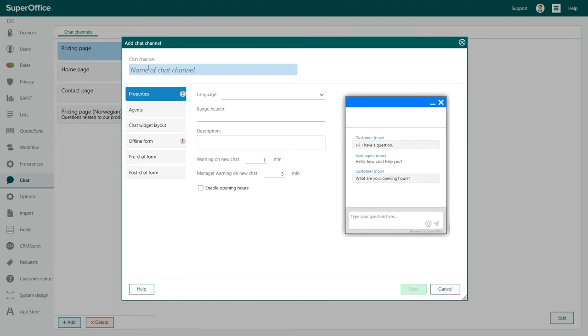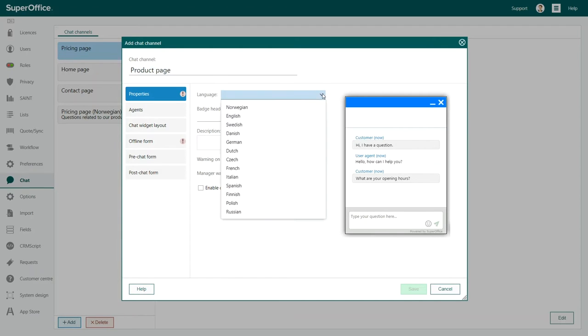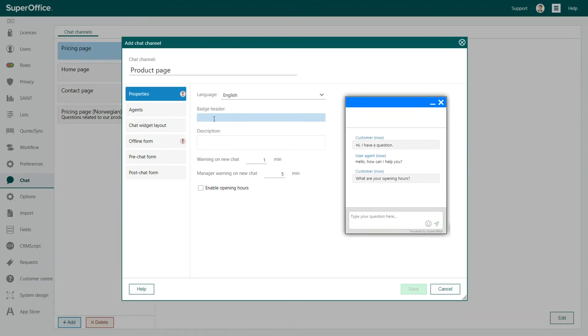It opens on the Properties page, which is where you can give your new chat channel a name. Then, decide what language you want to use. Let's choose English for this example.